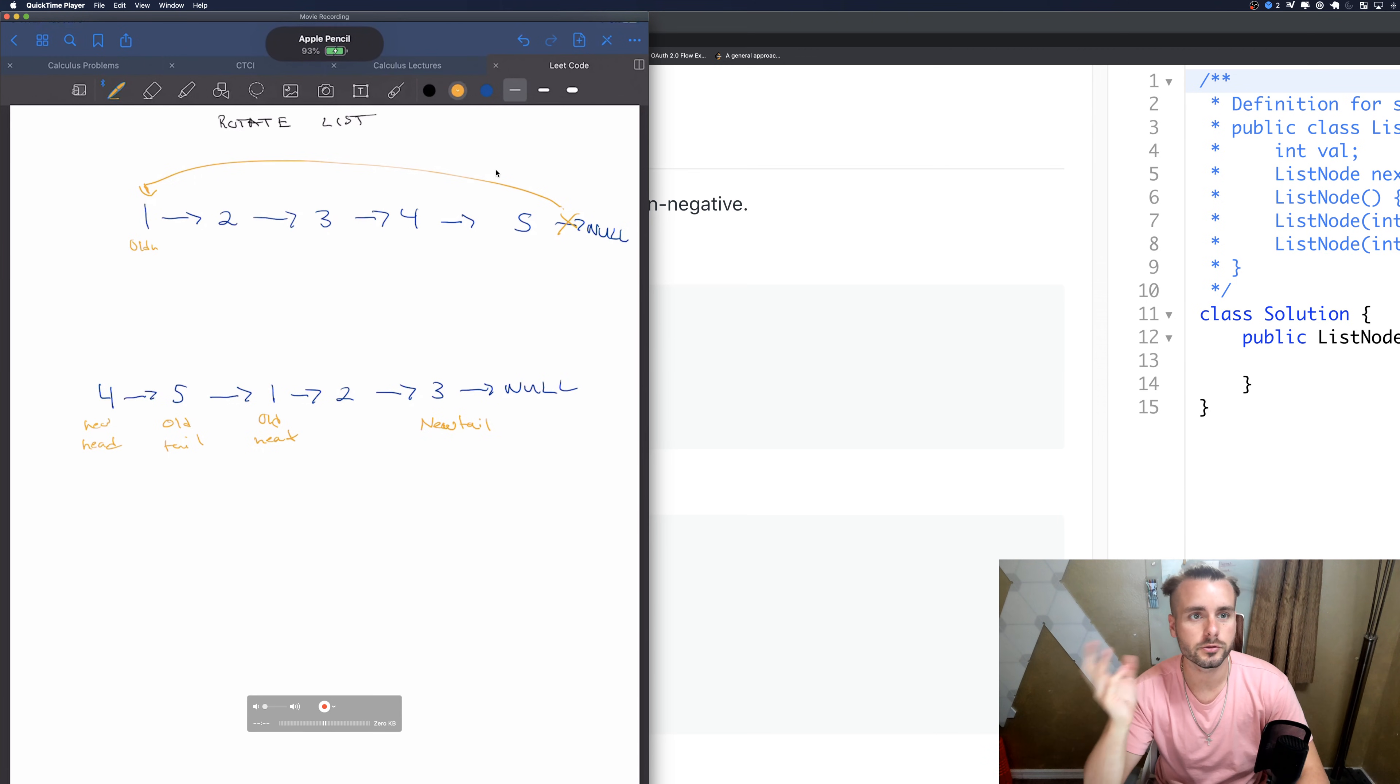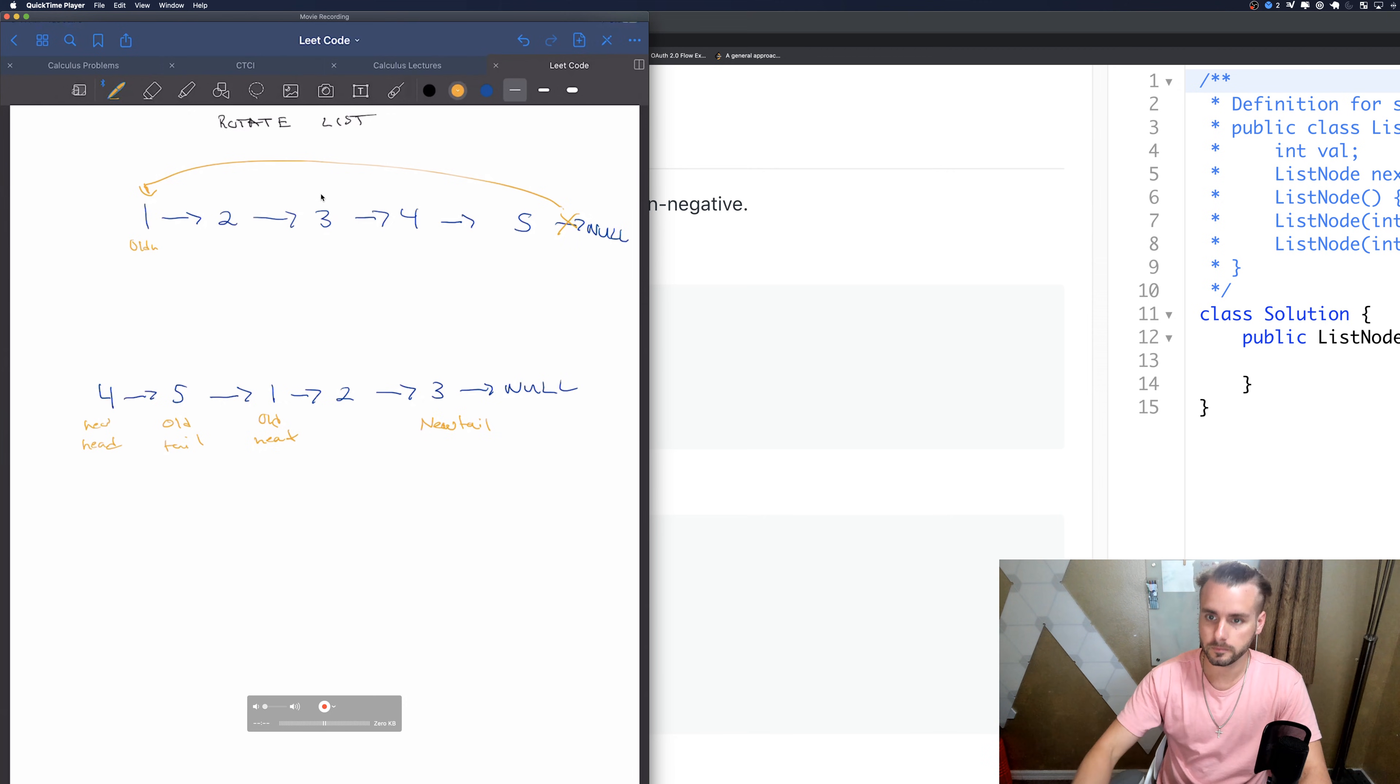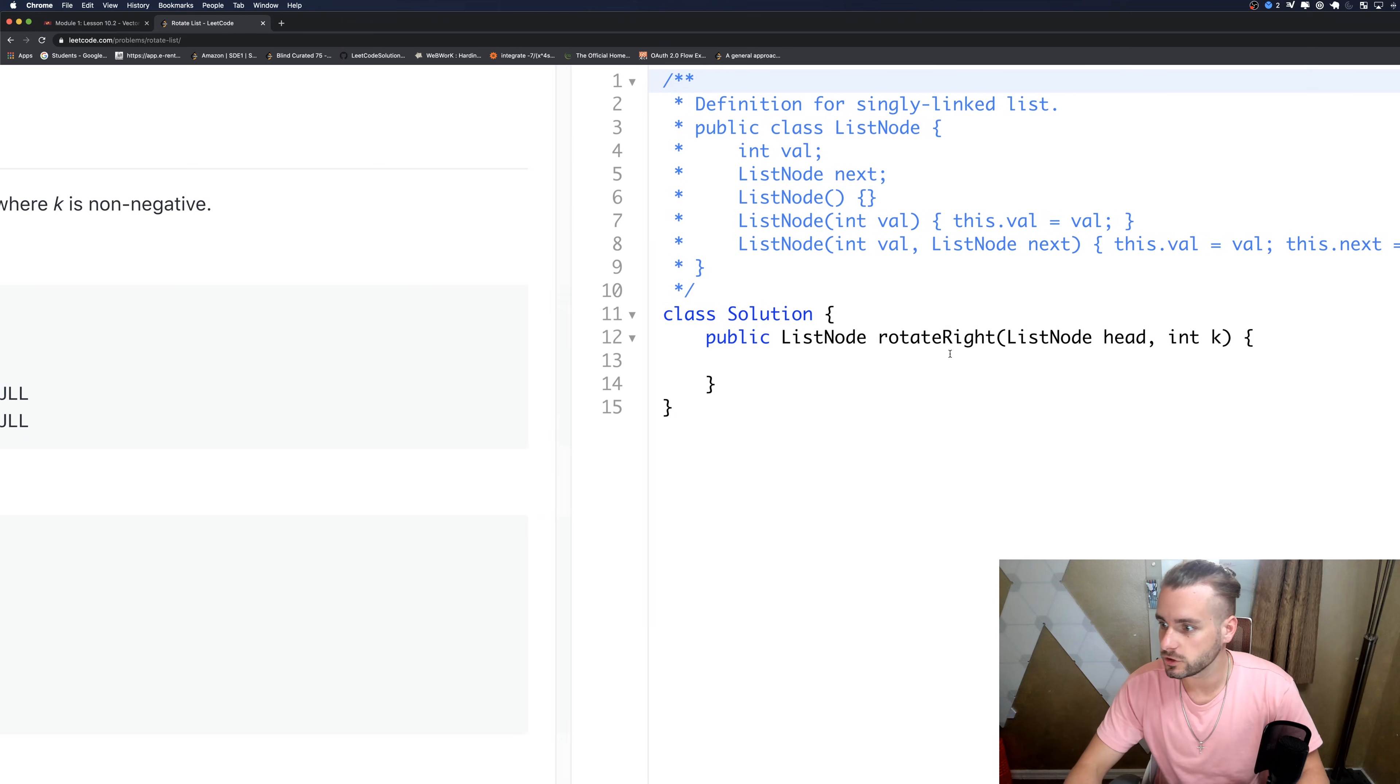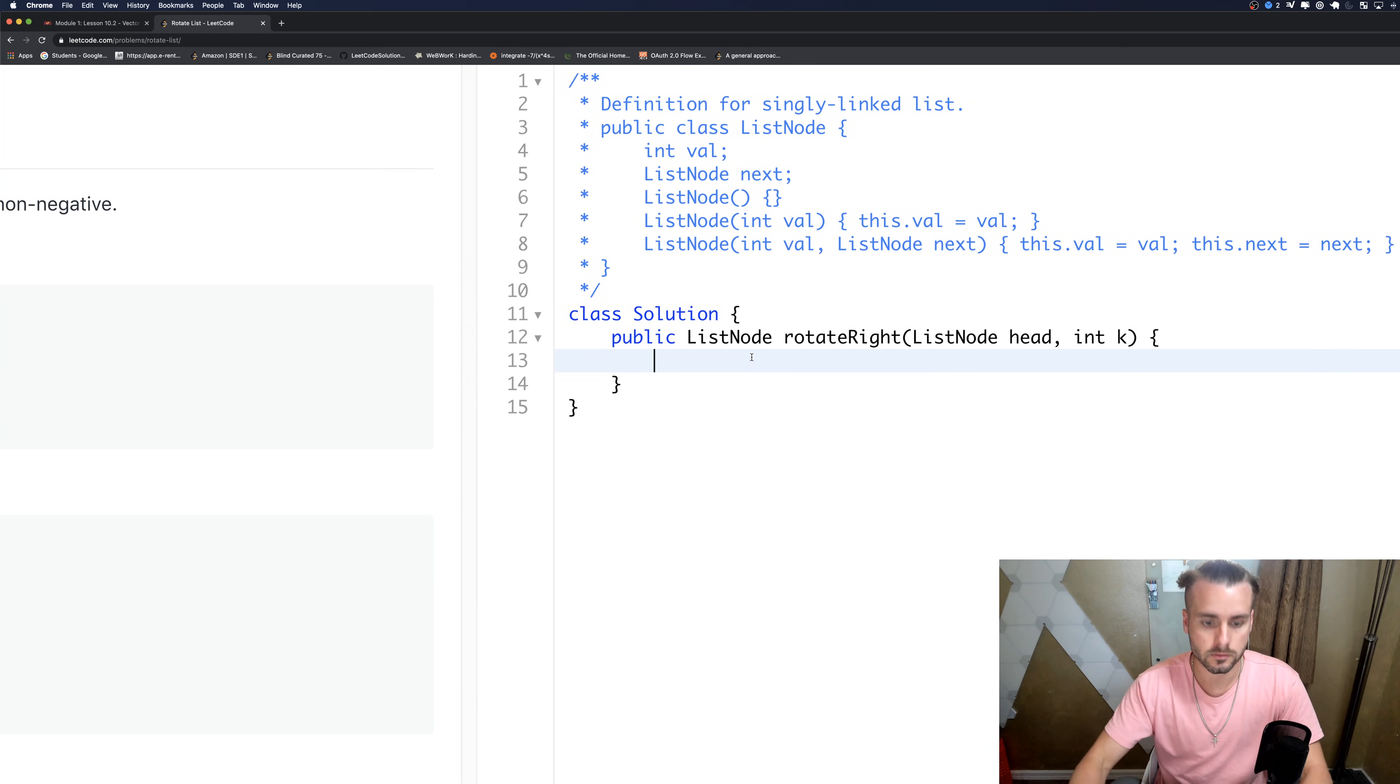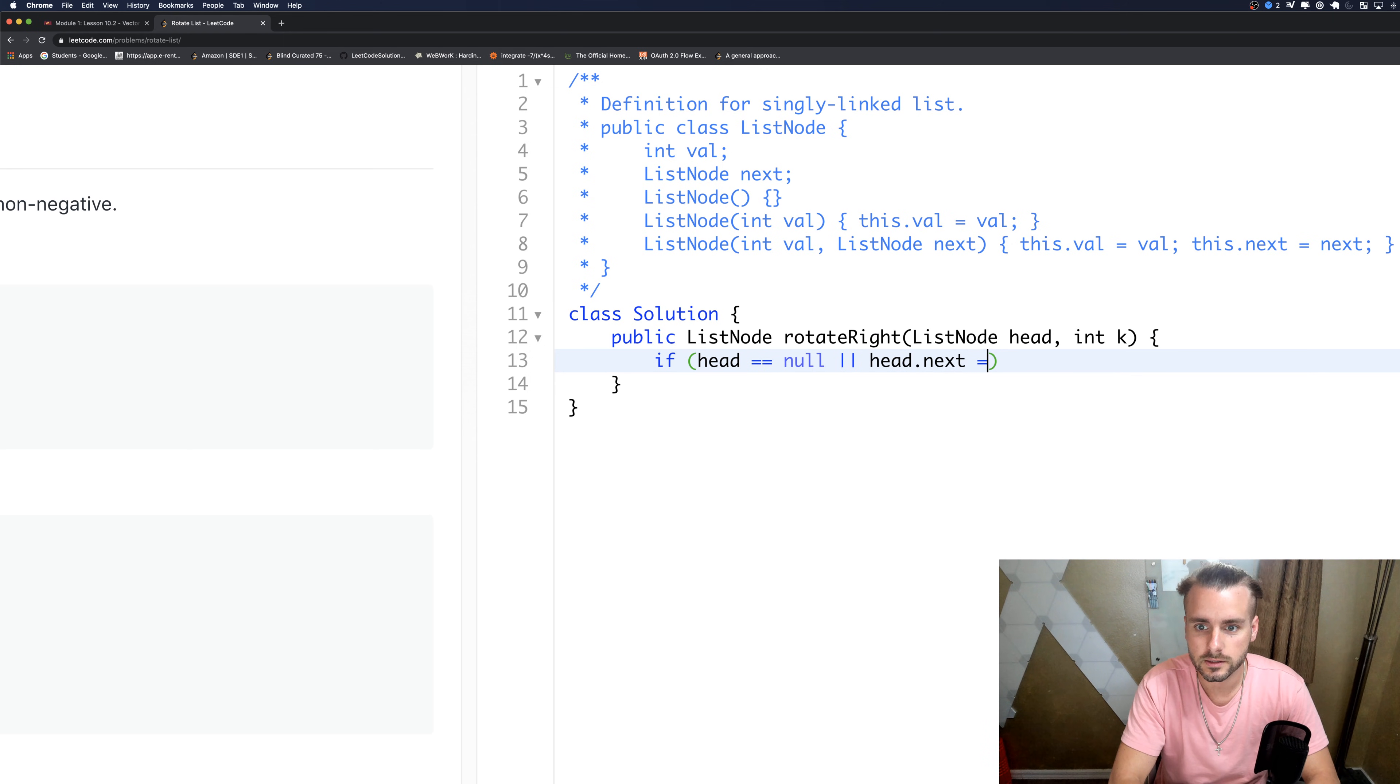And this is the old tail, so we just need to adjust everything based on this. The first thing we're going to want to do is count how many nodes we have. Well actually, we're going to want to check the base cases.